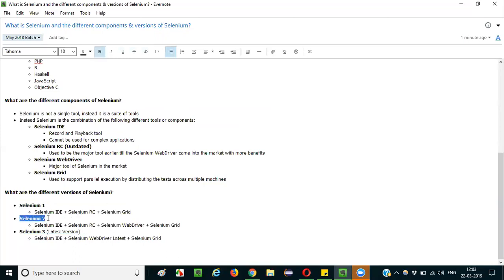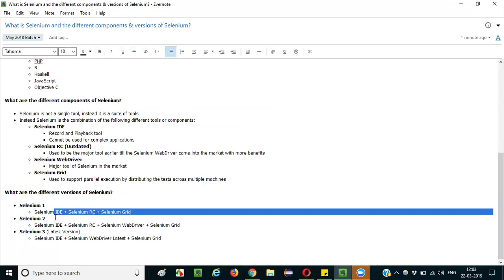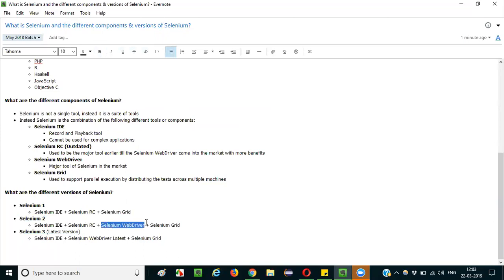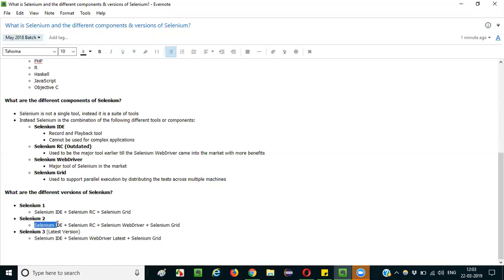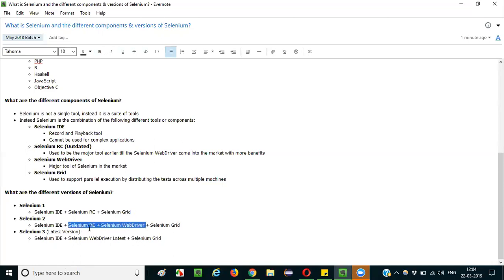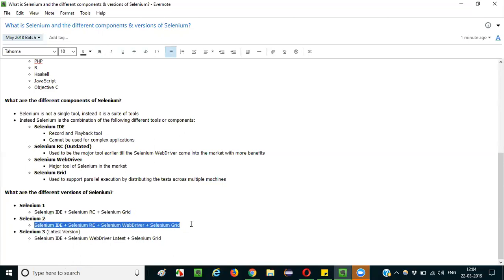Then came Selenium 2. The key difference between Selenium 1 and Selenium 2 is that Selenium WebDriver was added. In Selenium 2, people used both Selenium RC and WebDriver together as two different APIs. So Selenium 2 comprised four components: Selenium IDE, RC, WebDriver, and Grid.